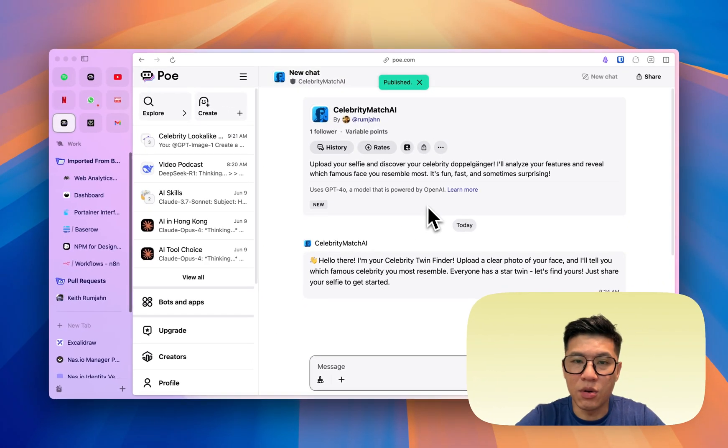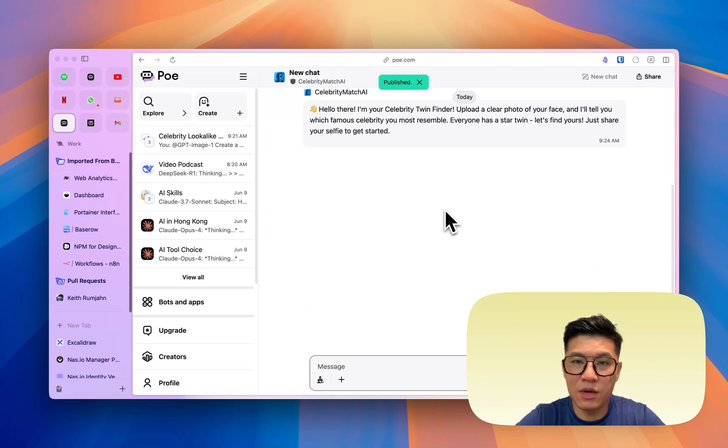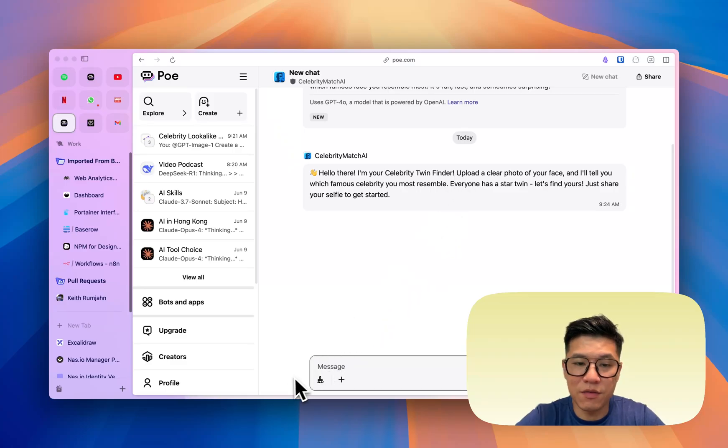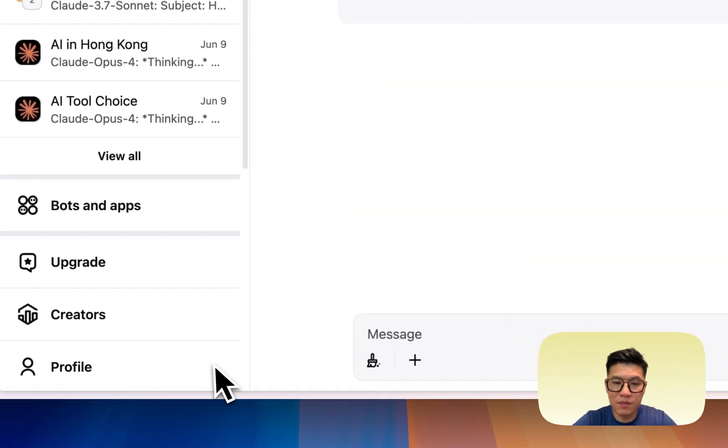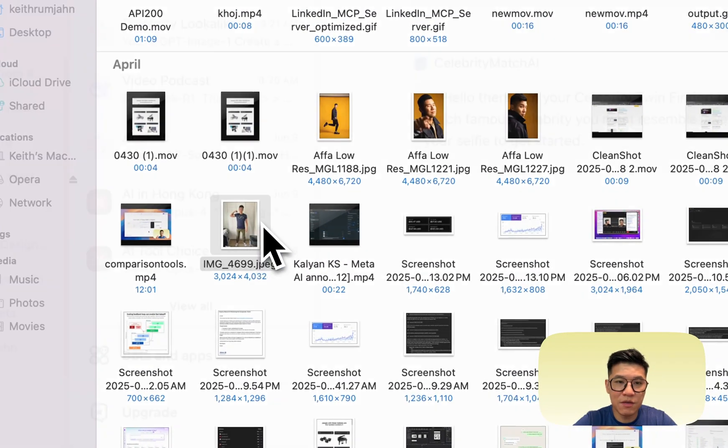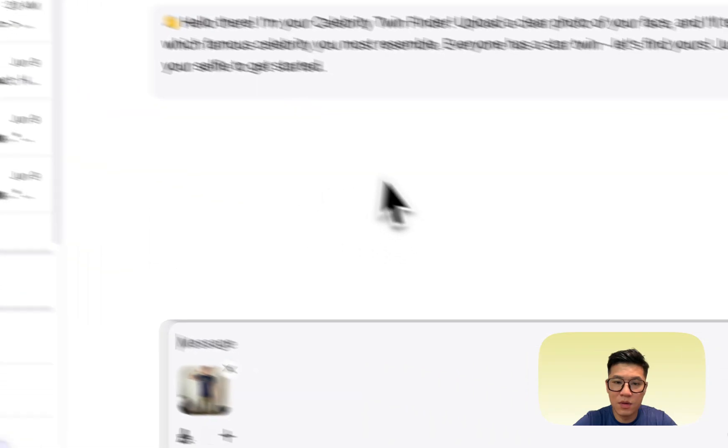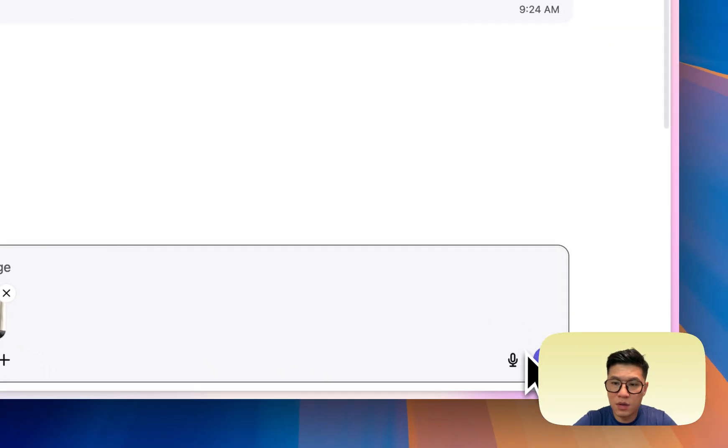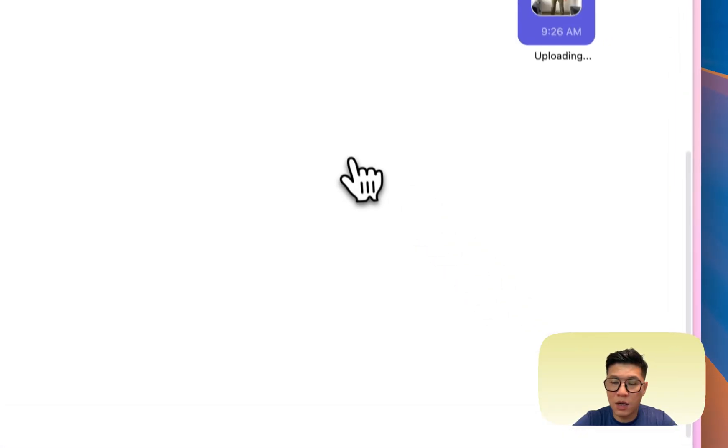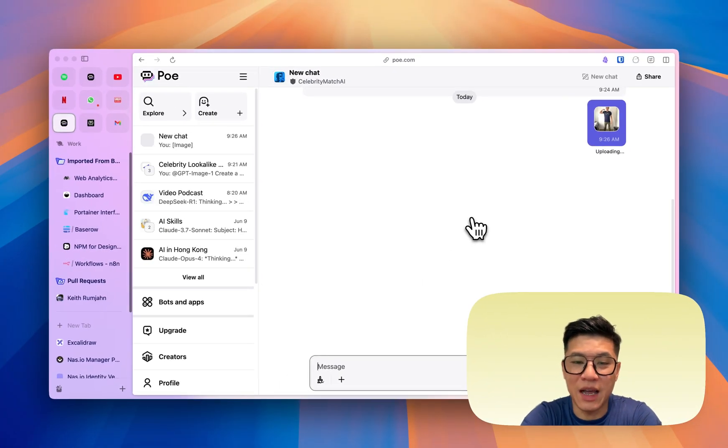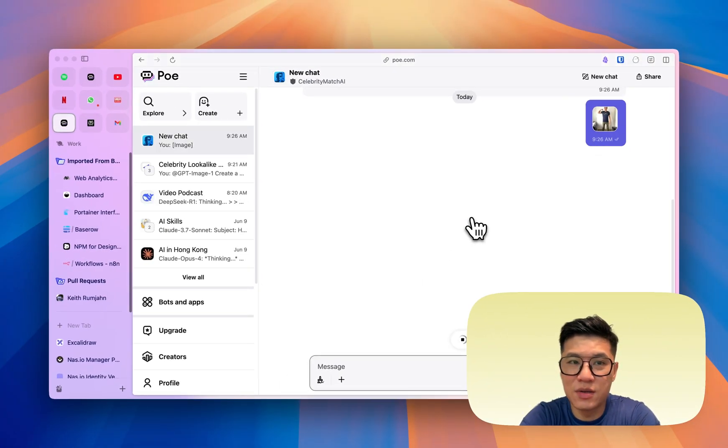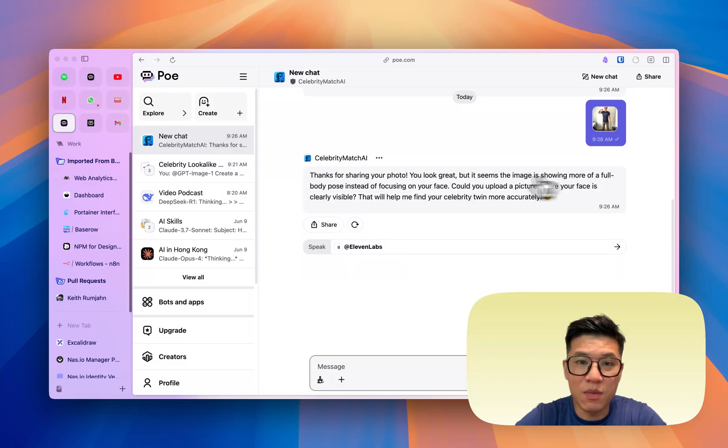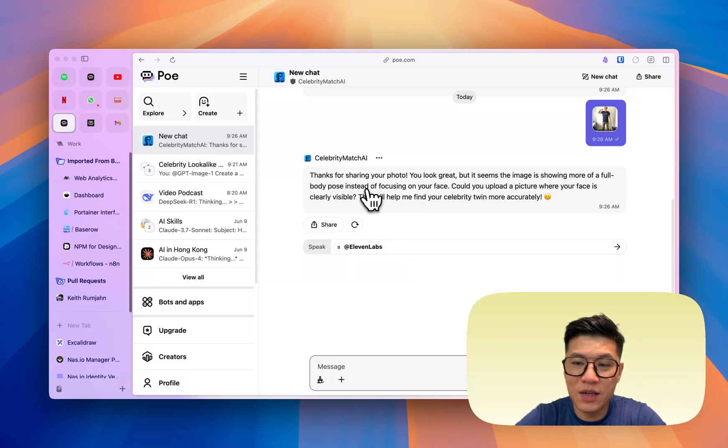Okay, so I've generated it, and now I just need to upload a clear photo of myself. So here's a photo of myself. Uploading and see what celebrity I match. Okay, this is good. So it's saying there's a problem. It's a full body pose. I need a more clear picture of my face. So that's a good start.